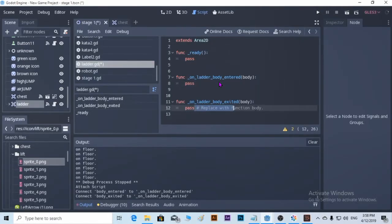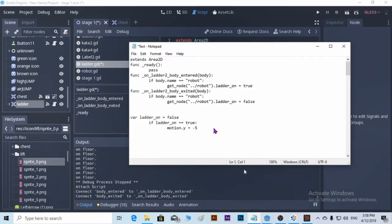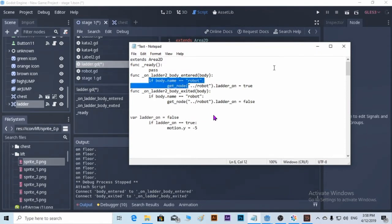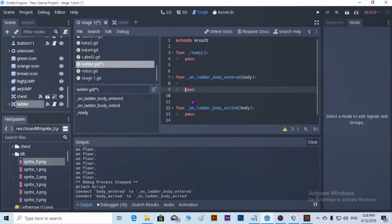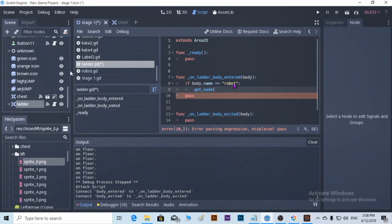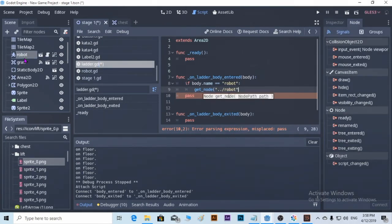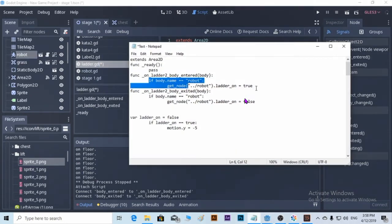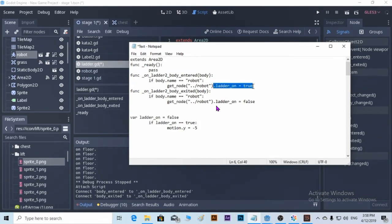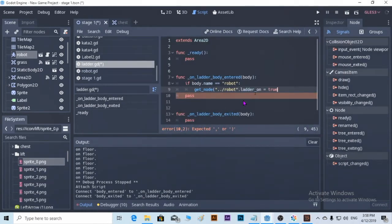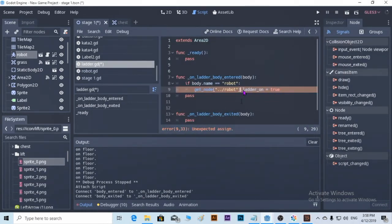This is what's going to happen when the body enters — and this will happen when the body exits the area. What I mean is: if the body entered is the robot — if the body name is robot — we get the node of the robot. Then 'letter_is_on' is set to true. There you go, it will activate the letter.